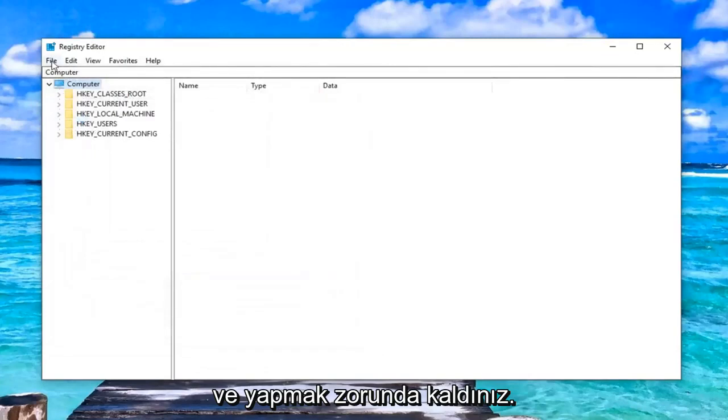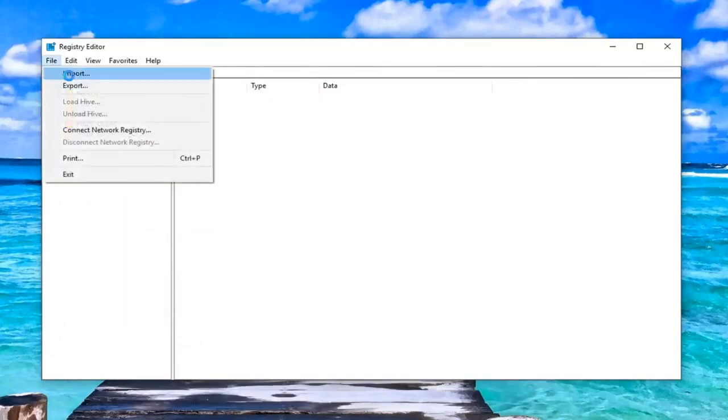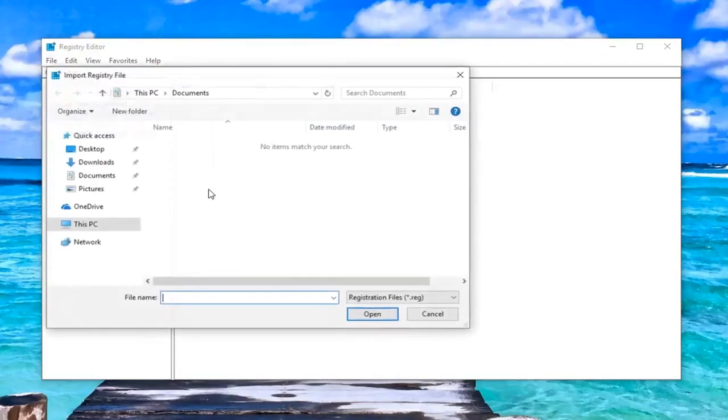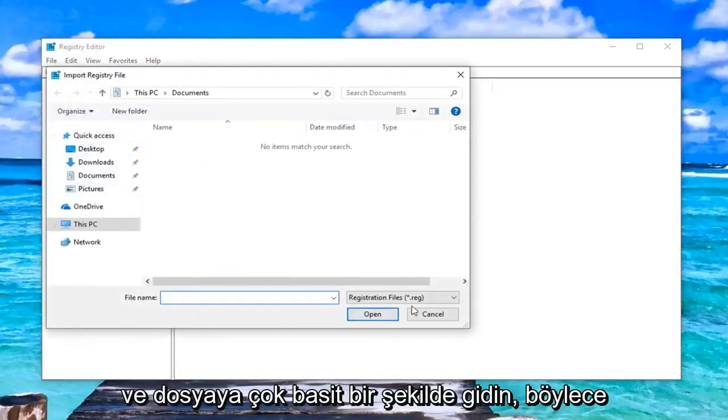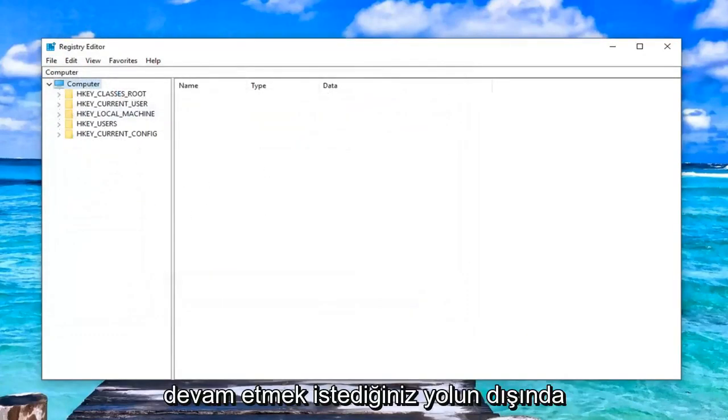And if you ever had to bring that old version of the registry back in, you just would do file import and just navigate over to the file. Very simple. So with that out of the way, you want to go ahead and expand the HKEY local machine folder.